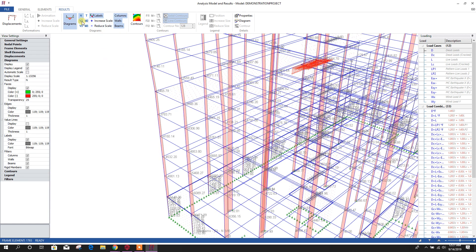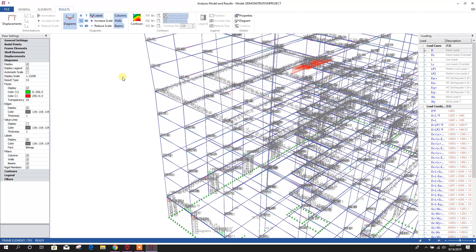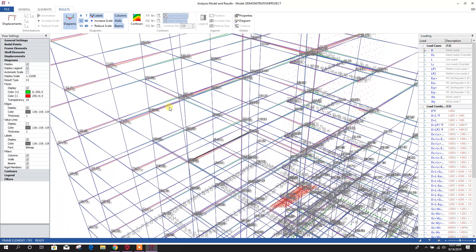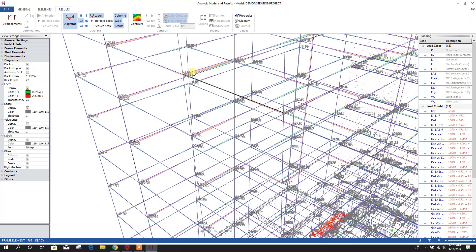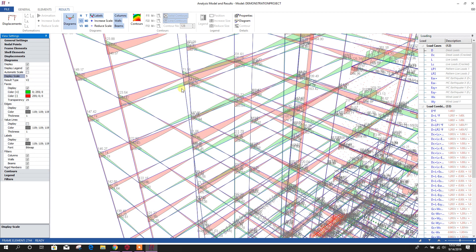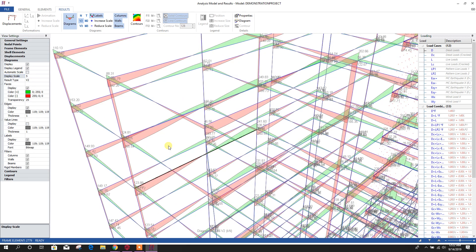We can see shear. It is showing very small in scale. We can increase the scale. From here also, we can change the scale value. If we provide 5, press enter, it will show in greater scale. Here we can check with the load combination, dead load plus live load. We can see moment here, BMD, bending moment diagram like this.